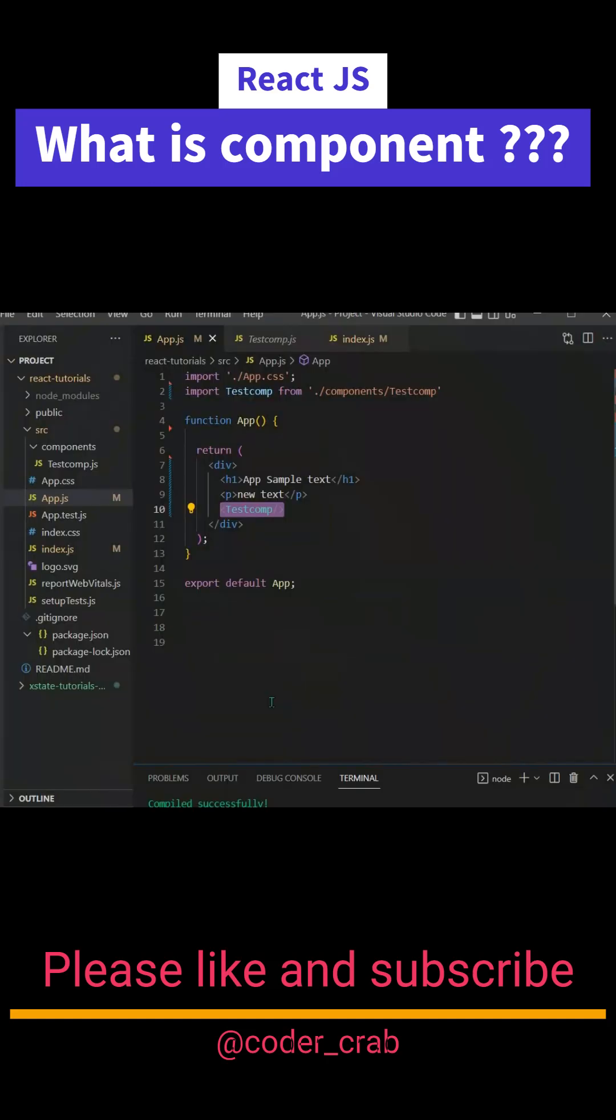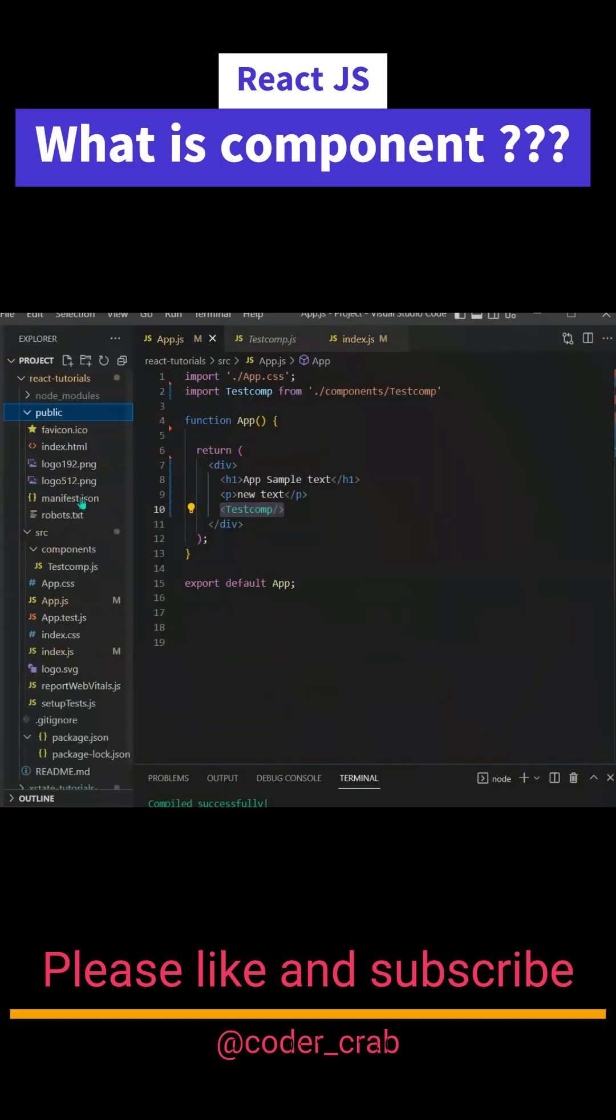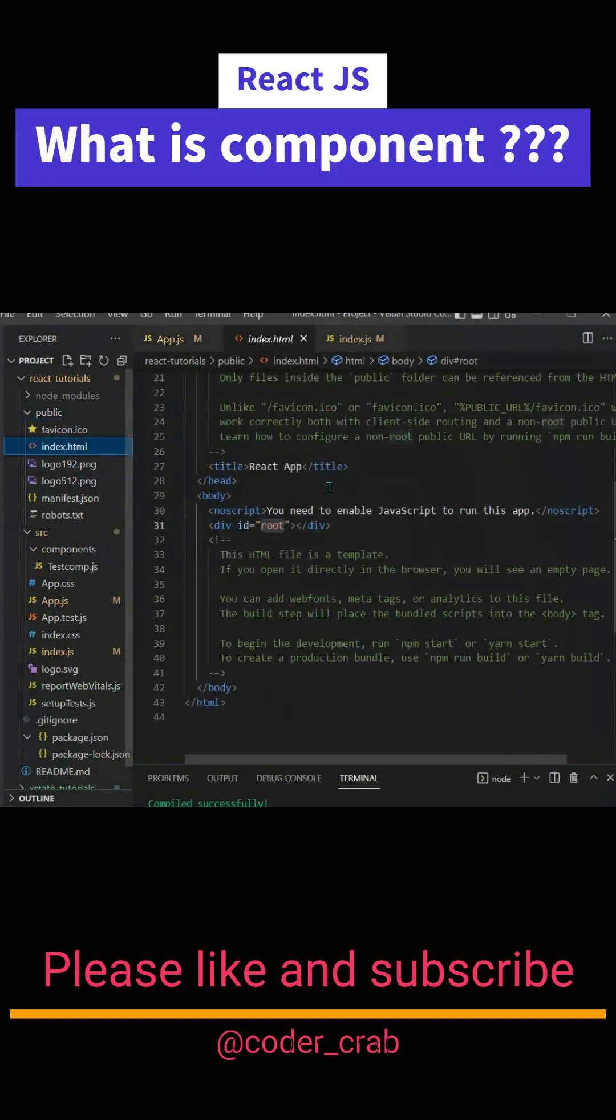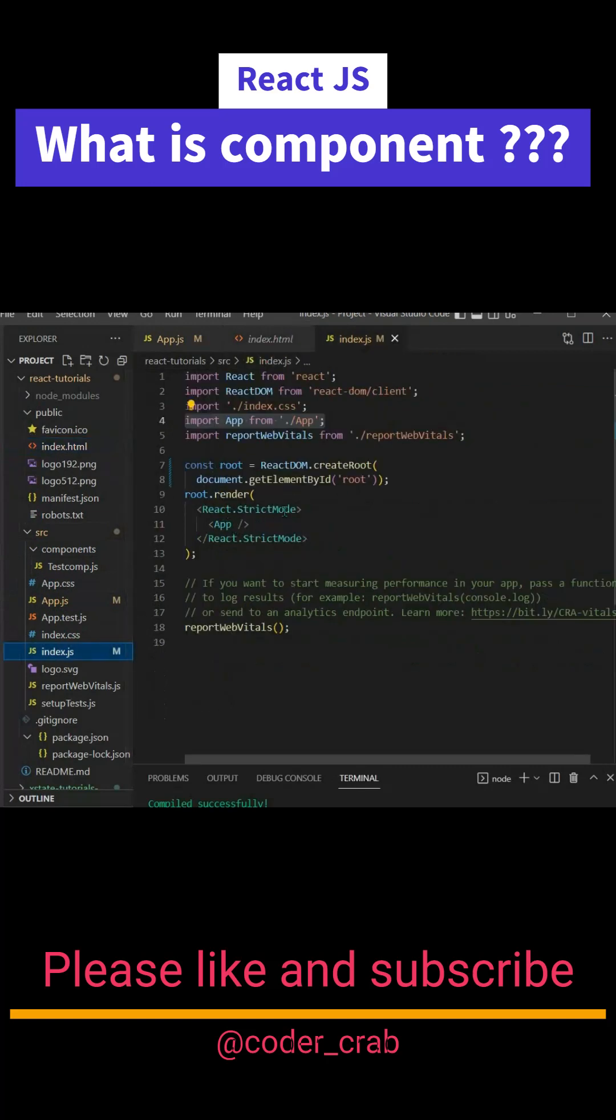Let's see it in the code. Here we have a project. In this project we have a simple index.html and it has a root div. If we go inside the index.js, you'll see we are rendering this app component to this HTML.